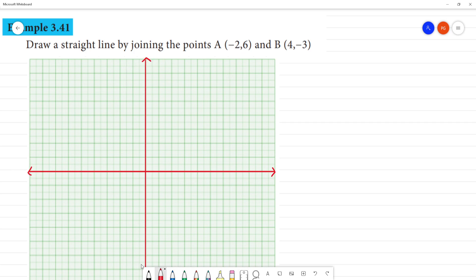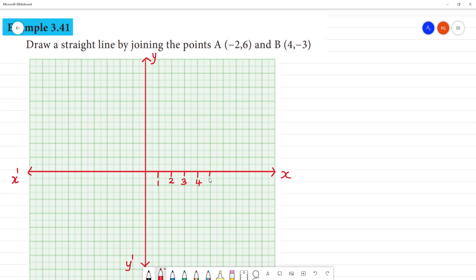The points to mark are (-2, 6) and (4, 3). On the x-axis, mark 1, 2, 3, 4, 5, up to 6 points. Maximum 6 points on the x-axis.